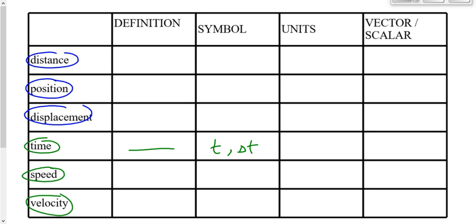The units for time are going to be seconds, and time will always be a scalar for us because there's no direction associated with time. We don't say 38 seconds to the right, or four minutes south. Time is a scalar — it's just a number.